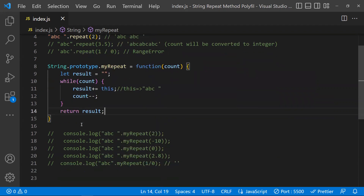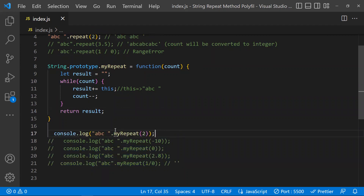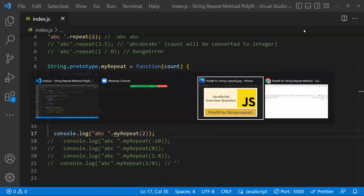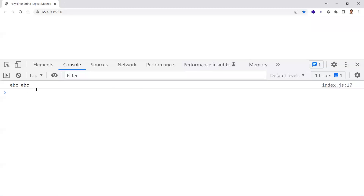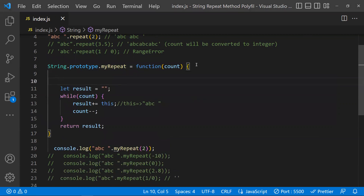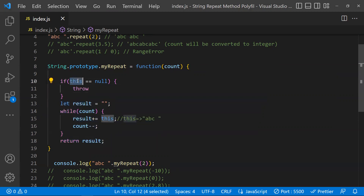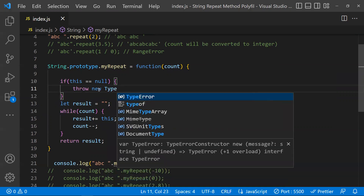This is the basic functionality of our polyfill for the repeat method. Now let's cover the edge cases. The first edge case: if you directly call the function without a string, 'this' becomes null. In that case, we need to throw a TypeError — something like 'Cannot convert' — because if 'this' is not there, the method will break.